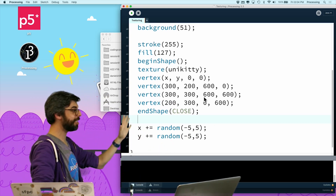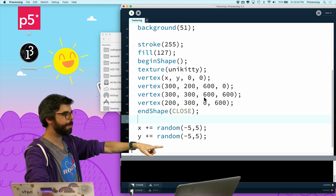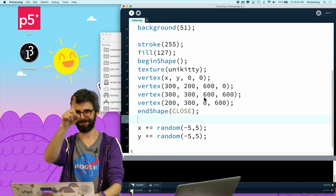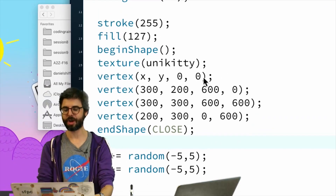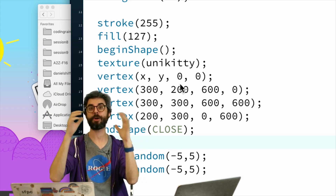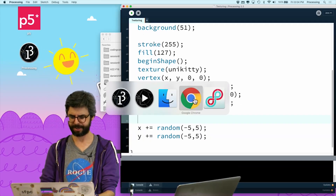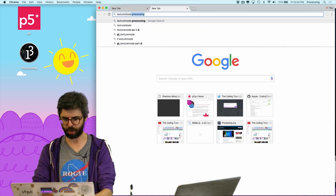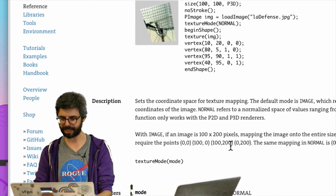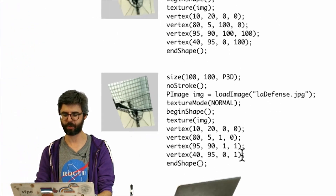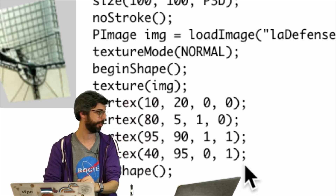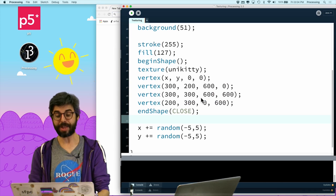Someone in the chat asks: does Processing not do UV coordinates in the 0–1 range? Great question. Many environments use a normalized range where image width always goes between 0 and 1. In Processing you can use textureMode(NORMAL) — I can confirm this in the Processing reference under texture mode — which changes the range to 0–1 instead of raw pixel values.